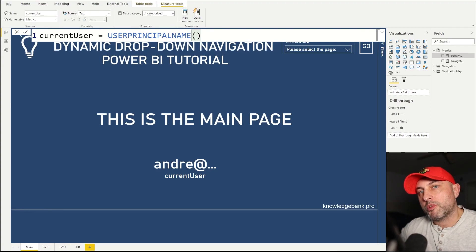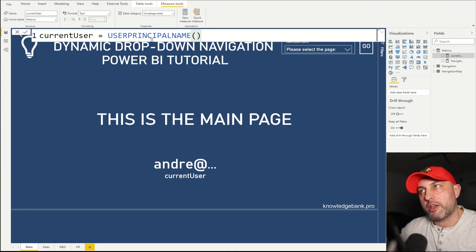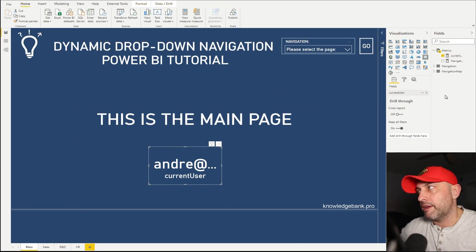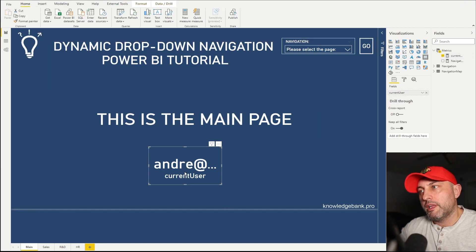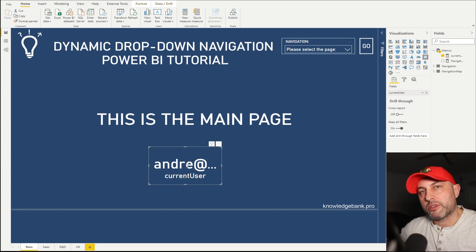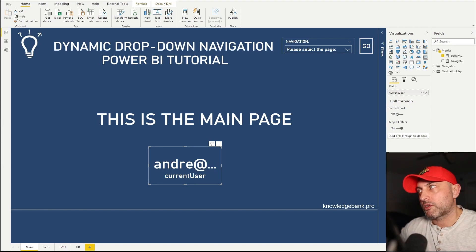Now we're almost there. We just need to create two measures. The first one is current user, and all we're doing here is assigning user principal name into this variable. And as you can see, I created a card control that's displaying that value of current user, and we will be using this as we emulate different users as we try to test our navigation.